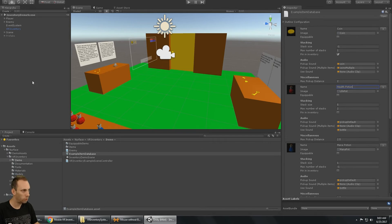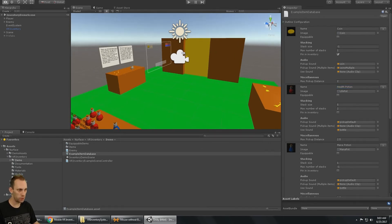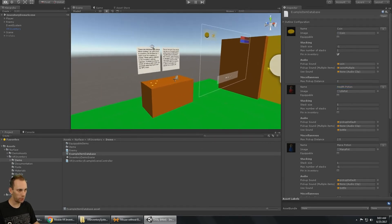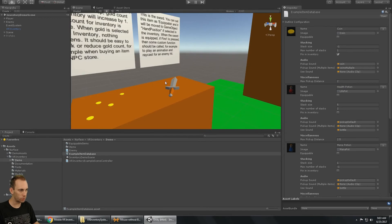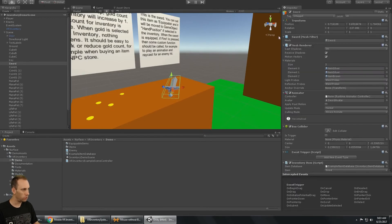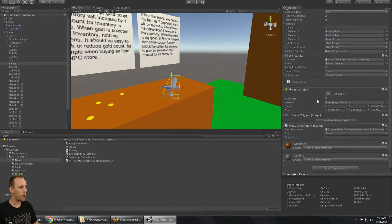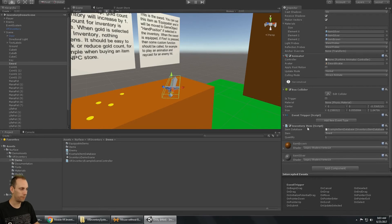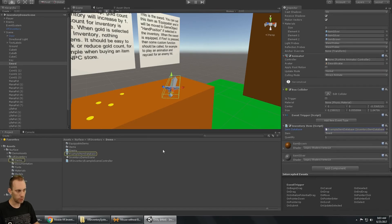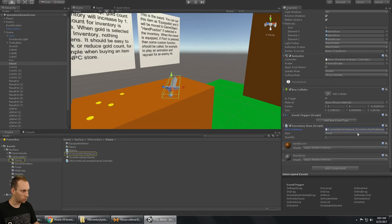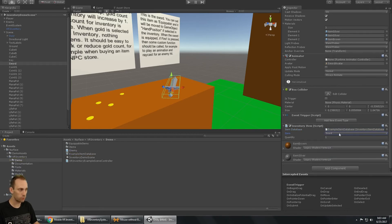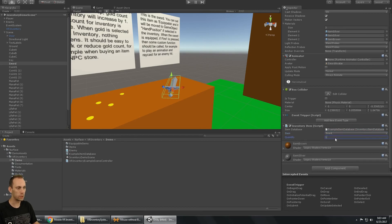And once that's done, you just go into your scene. And on an object like the sword, you add the script inventory item. And so then, of course, you have to select your database. But because there's a sword in the database, we can select which one of the items that this is, of course. And this is the sword and its quantity.